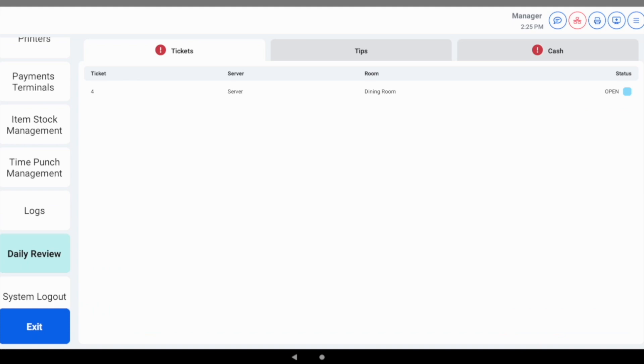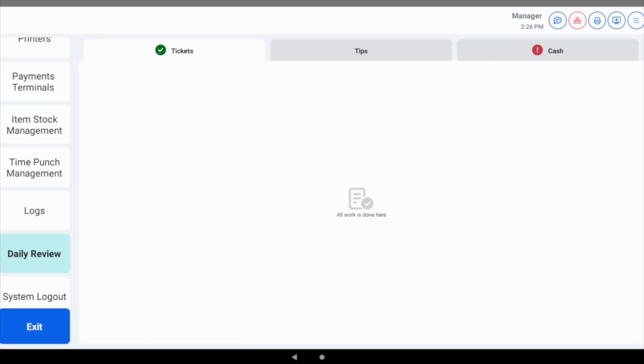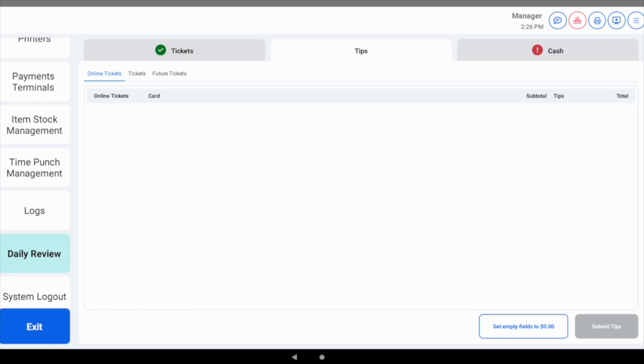The ticket screen displays any tickets that are still open for every staff member along with the status. You can tap any ticket from the screen and a preview will automatically display. From here, you could close the ticket or advise the appropriate staff member to take the needed actions.